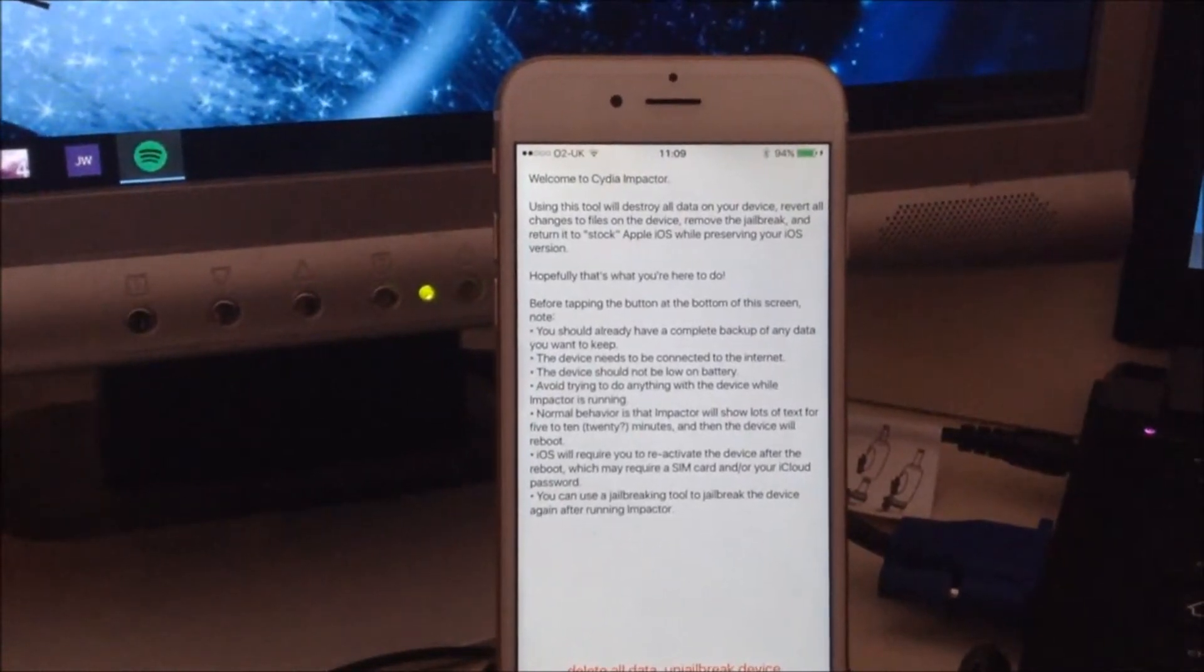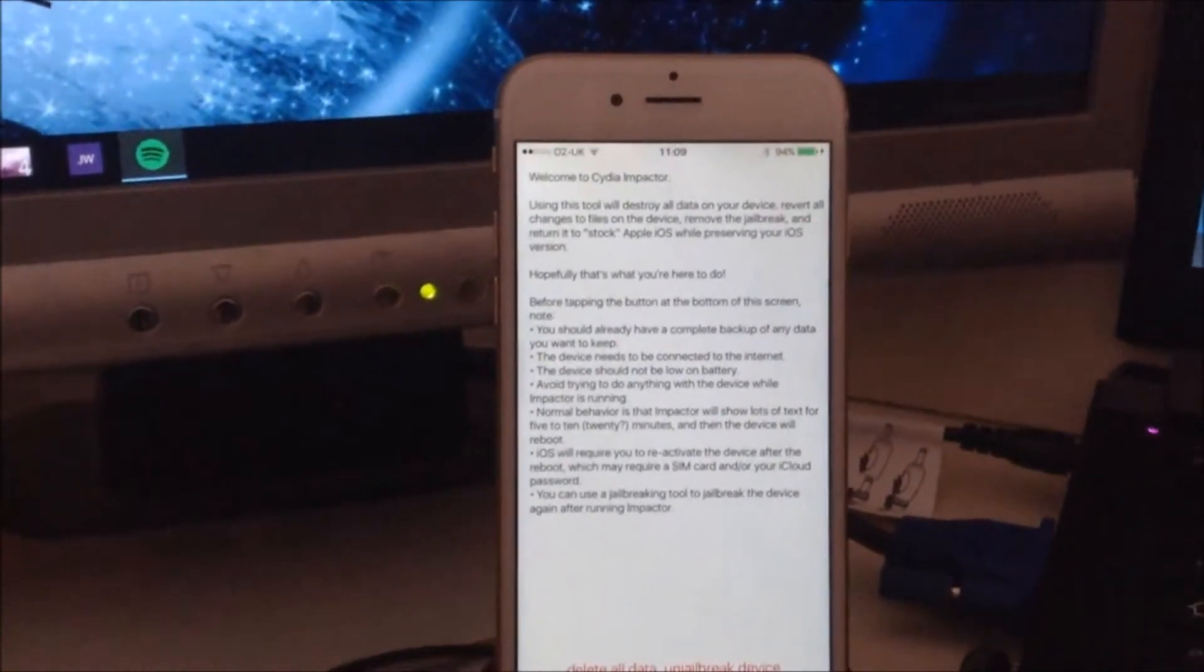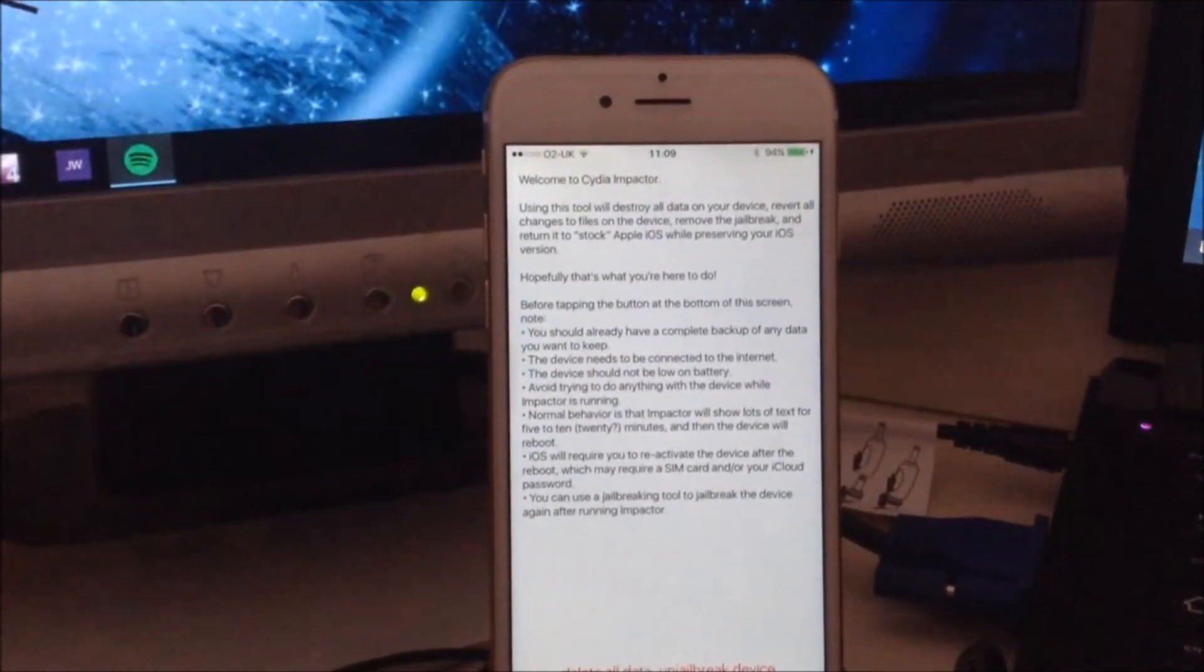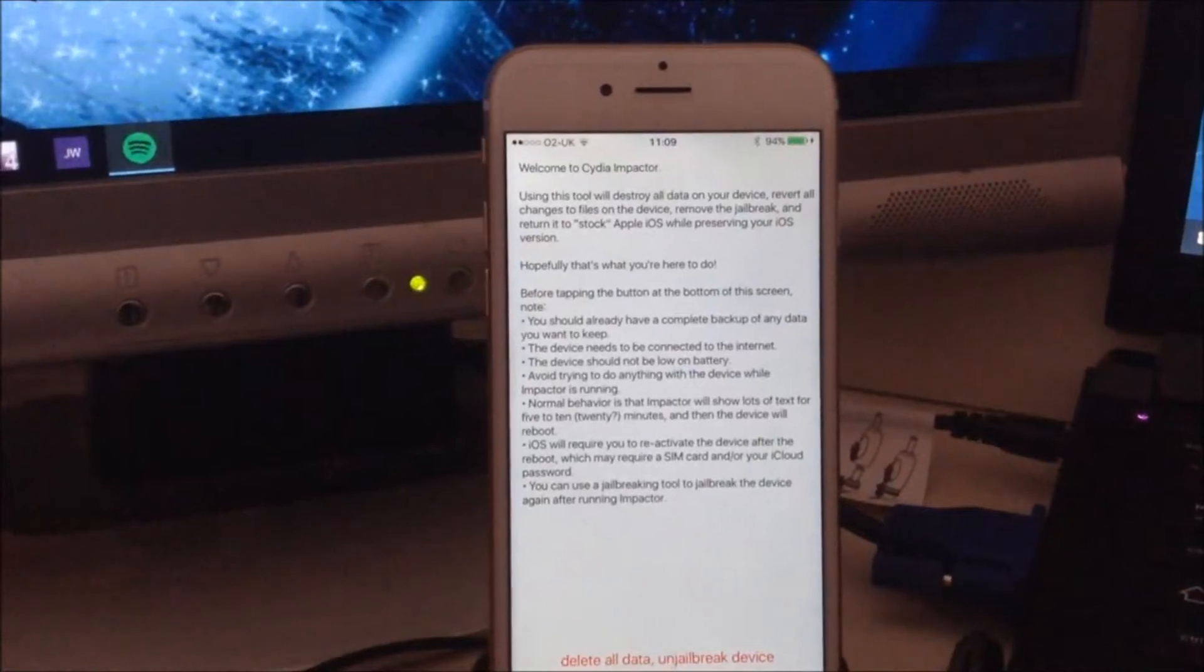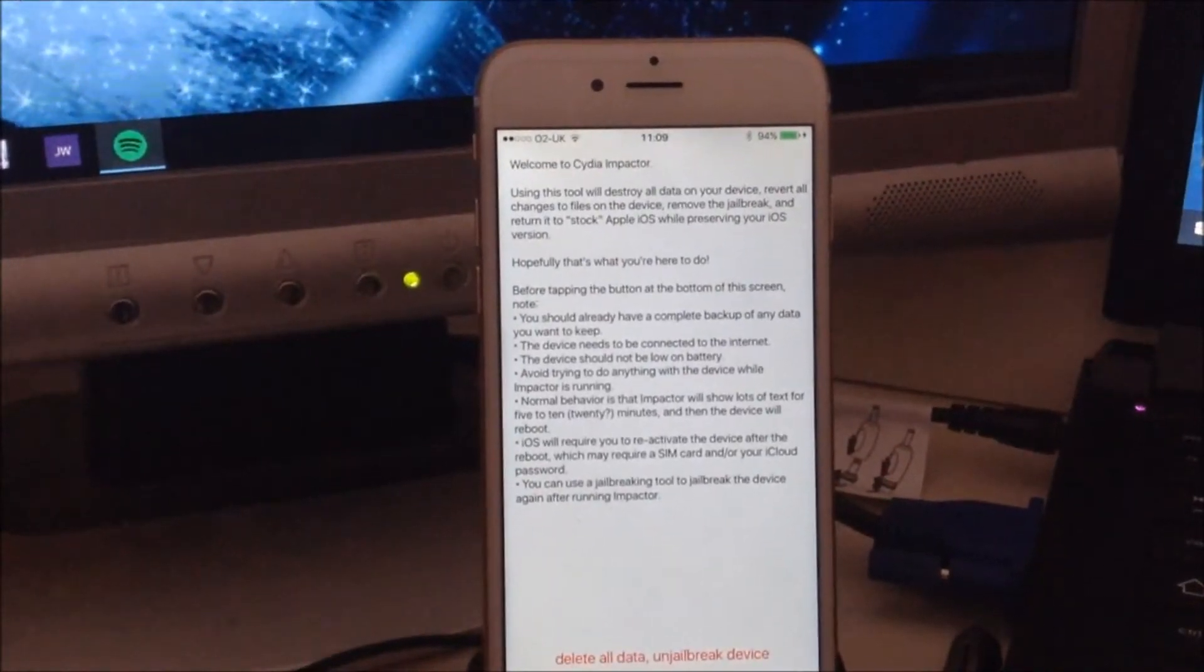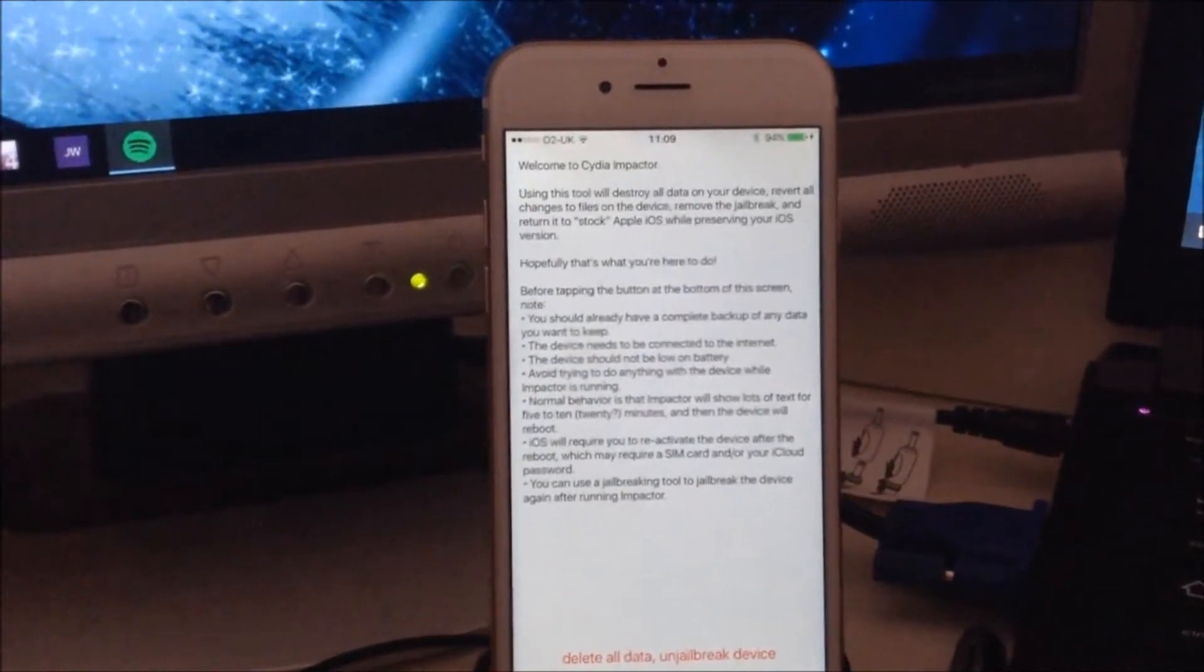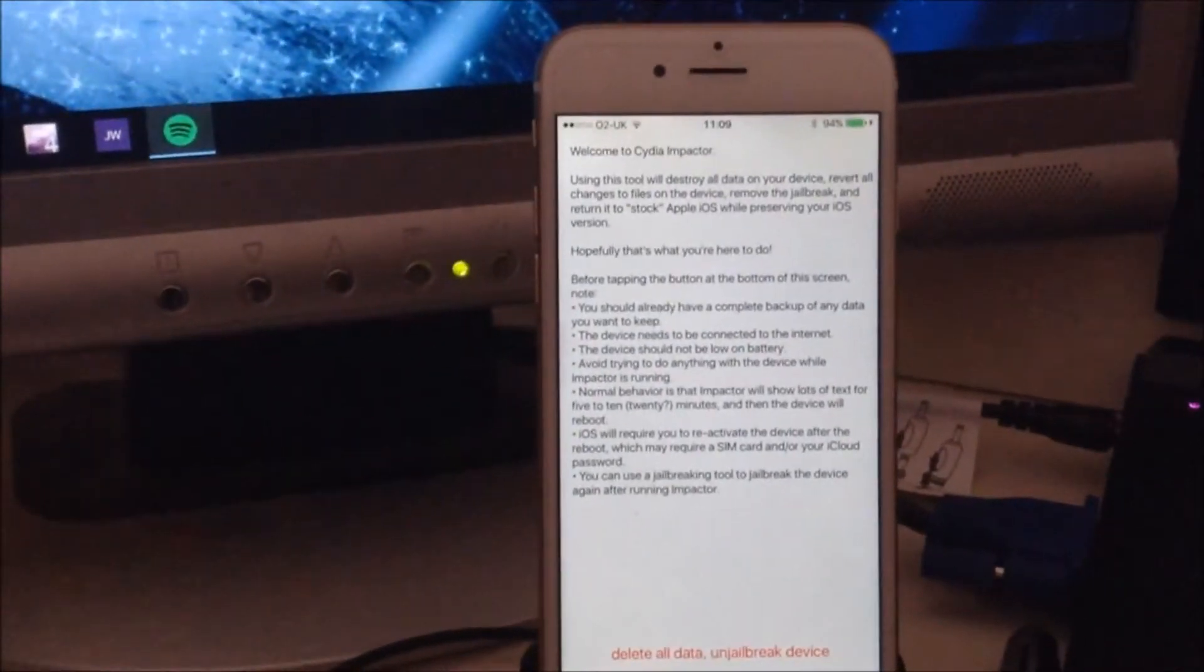...called Cydia Impactor. I'll have a card coming up on screen in a moment linking you to the video where I talked about how to get Cydia Impactor. What this does, if you've seen my other video, is it deletes all and unjailbreaks your device. But what we've recently discovered with this tweak...